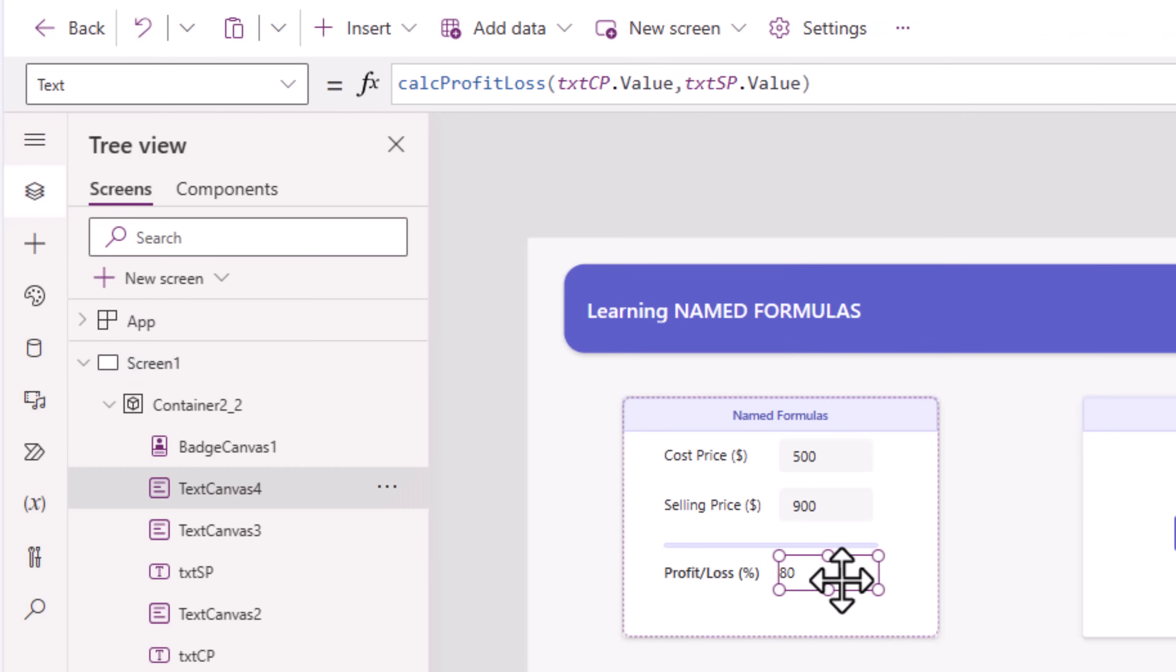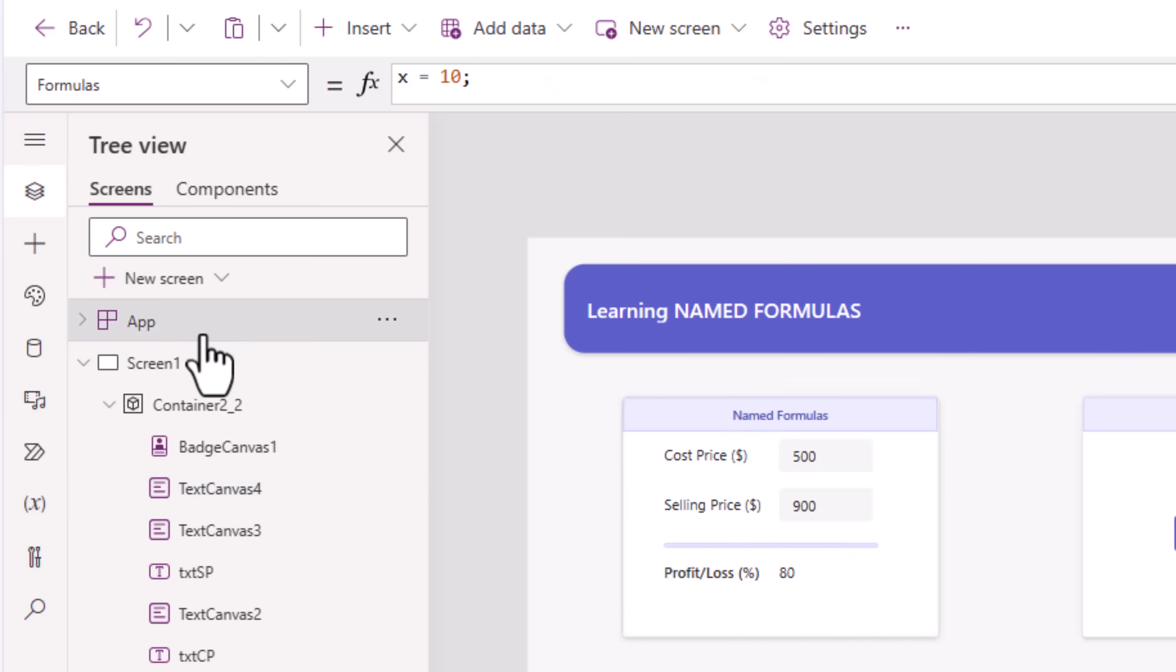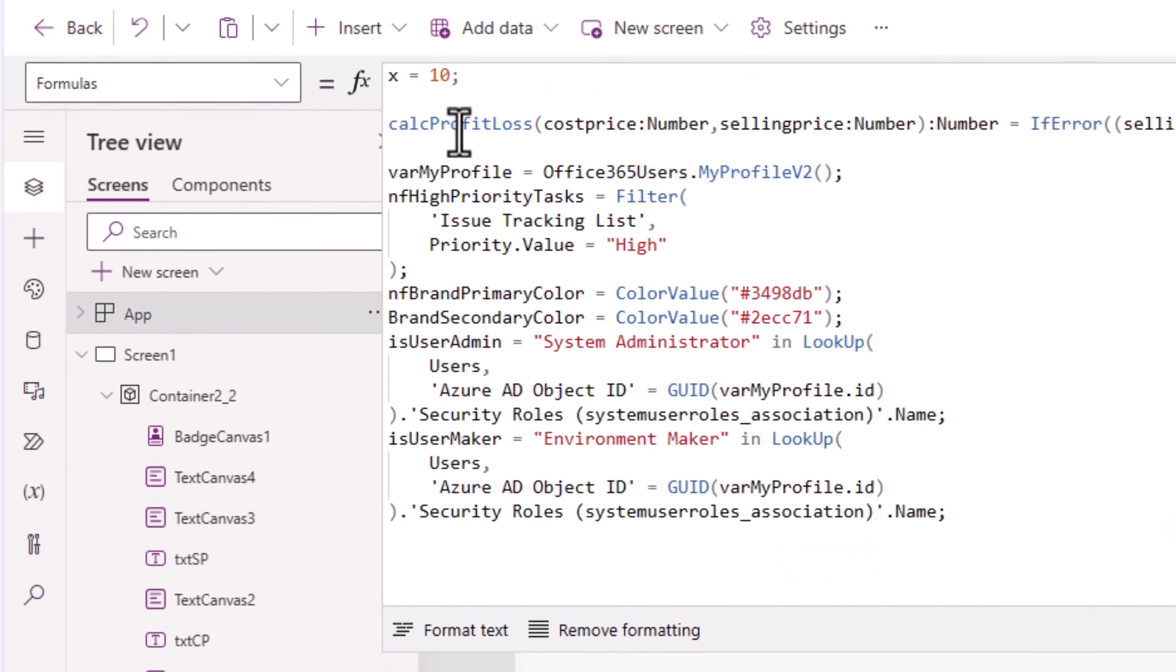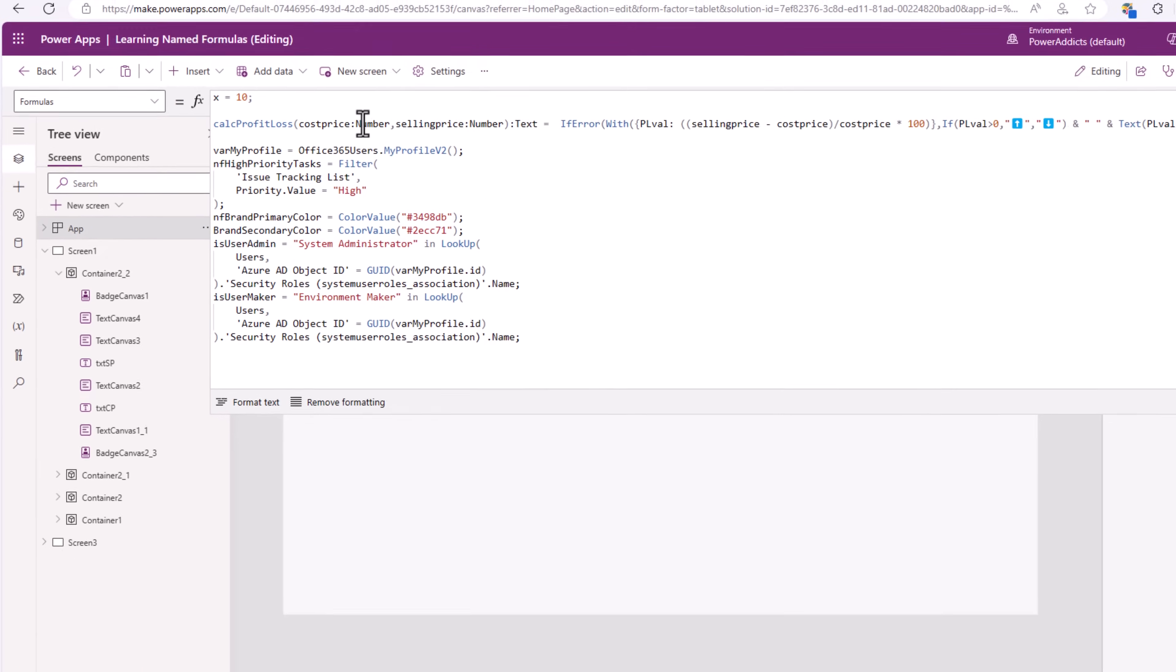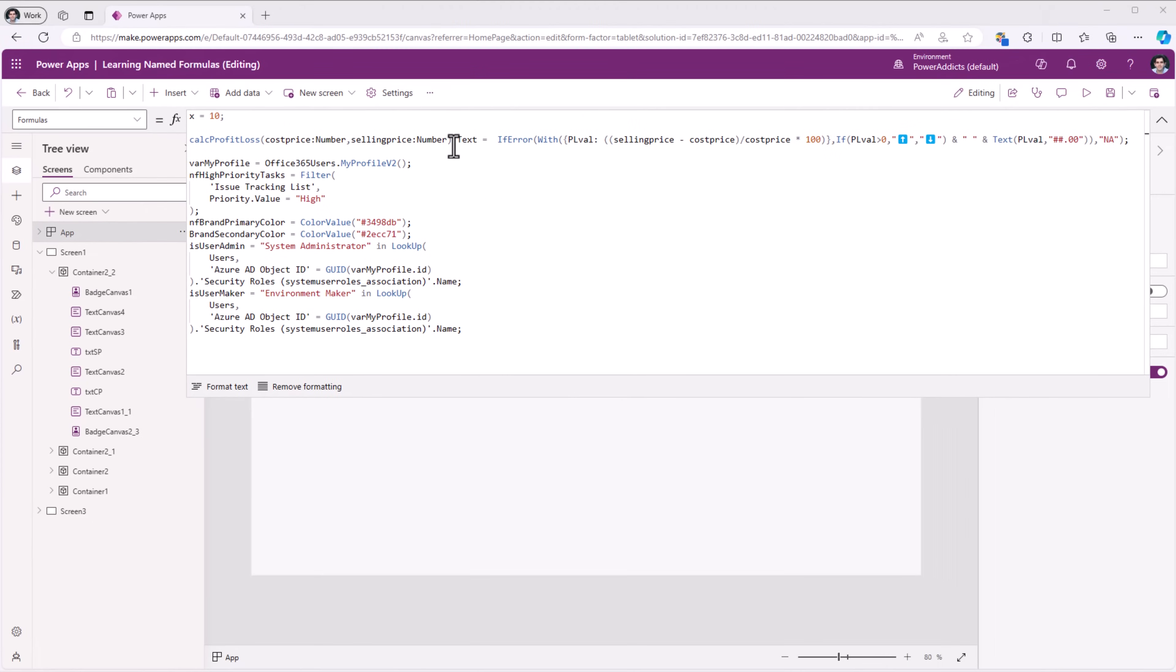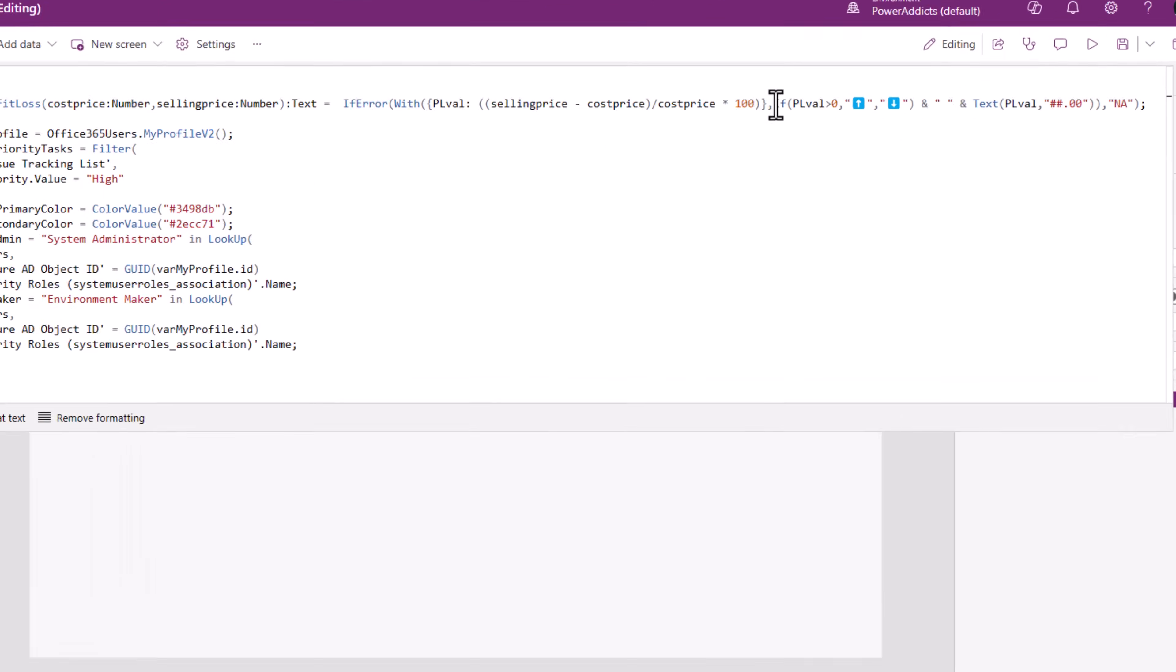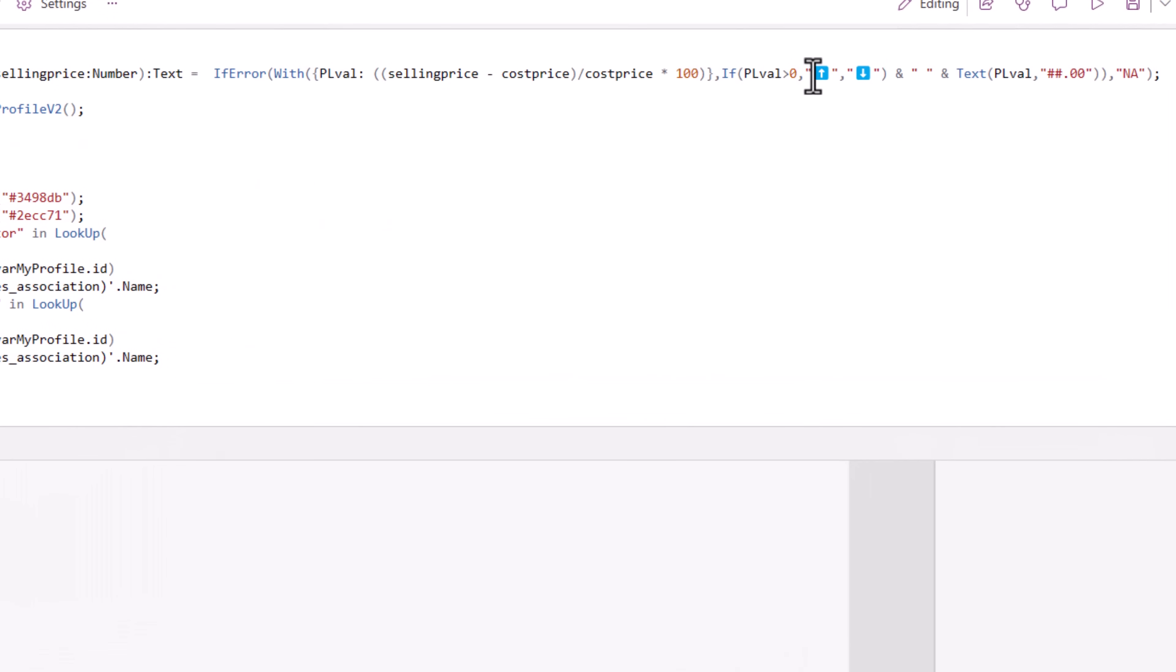I can reuse this formula across various screens. And now let's say I need to make a change to that formula. All I have to do is go to the single source of truth and make an update. Here I have updated the formula to show different emojis depending upon whether it's a profit or a loss.